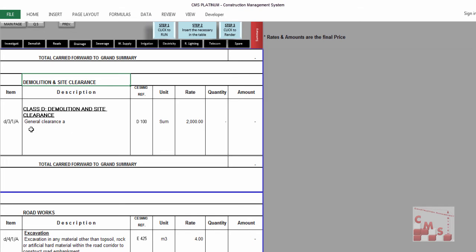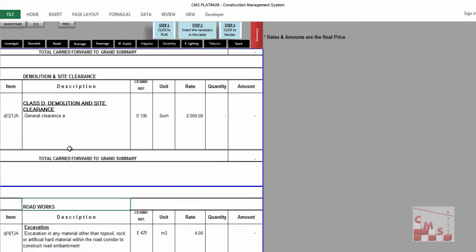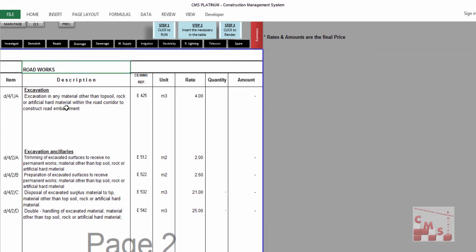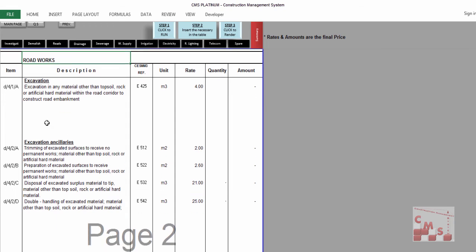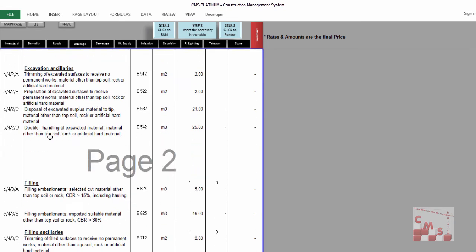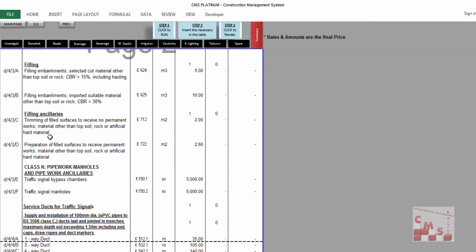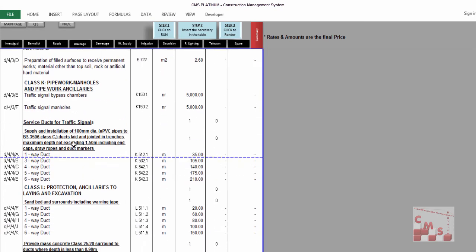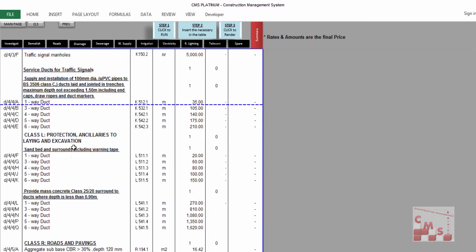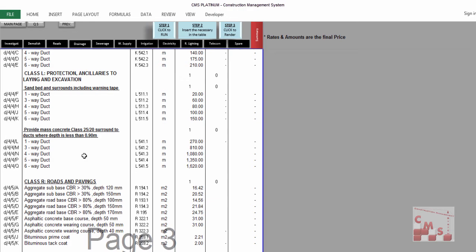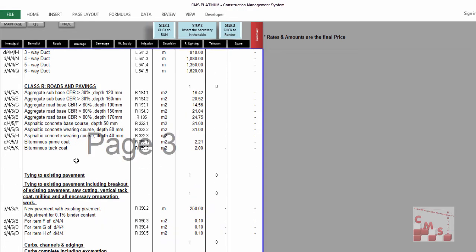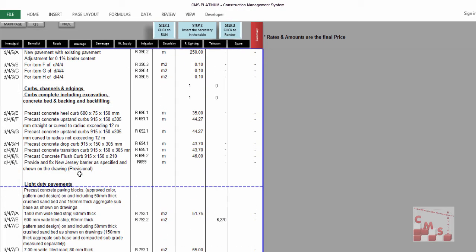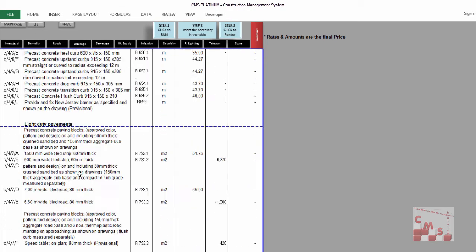The roads: here is all the description for the road, excavation, filling, pipes, works and holes, ducts, protections, roads and paving, curb and channel, light duty pavement, and all the requirements for the road.